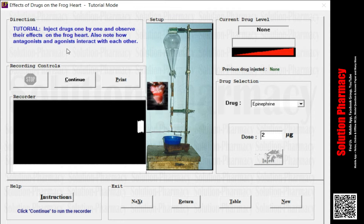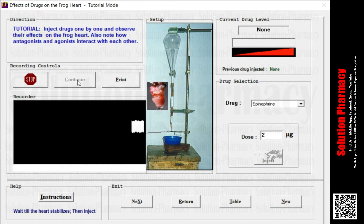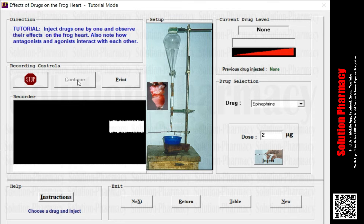Apart from this, we can see the recording controls. At present I have pushed the stop button, that is why the graph is in its actual position and not moving towards the left side. But once I click continue, the graph will start moving towards the left side. This graph is basically a baseline because we have not introduced any drug over the heart — we are using PSS, that is physiological salt solution. So the graph will be on a baseline.